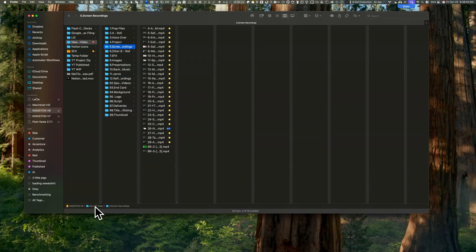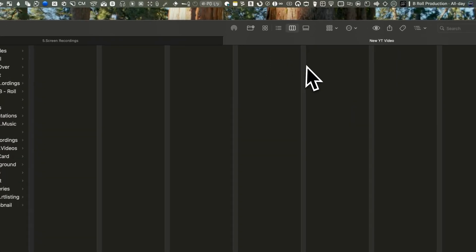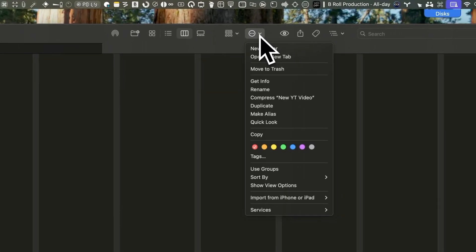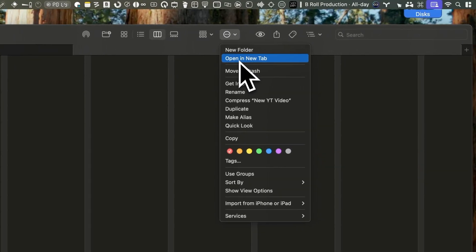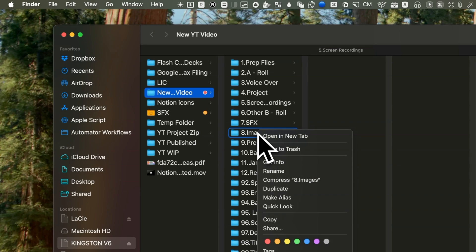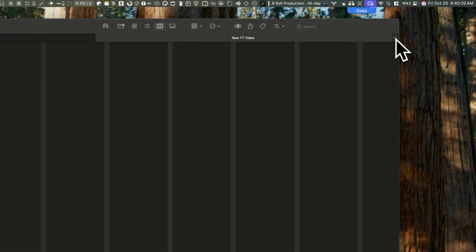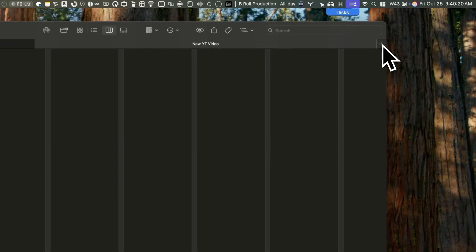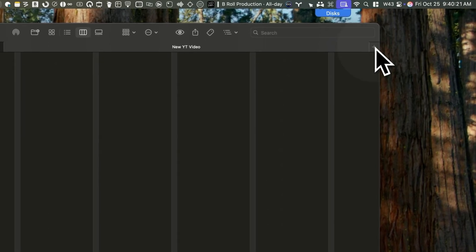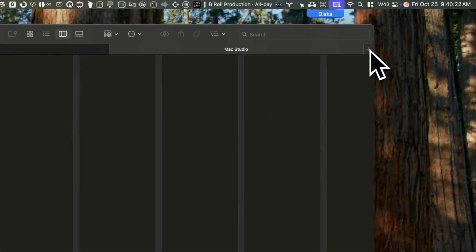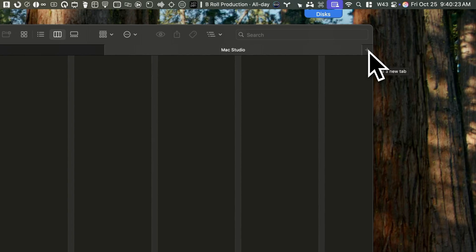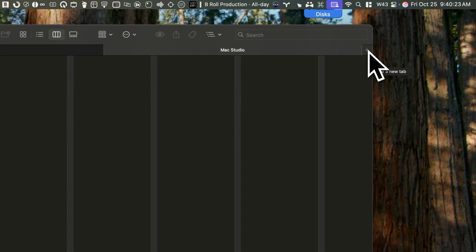To open a new tab, you have four options. Click on the path while holding down the Command key. Click on the Action button and select Open in new tab. Or simply right-click on a folder and choose Open in new tab. And the fourth way is, if you notice this plus sign at the far right of the Finder window, you can click on it to open a new tab.